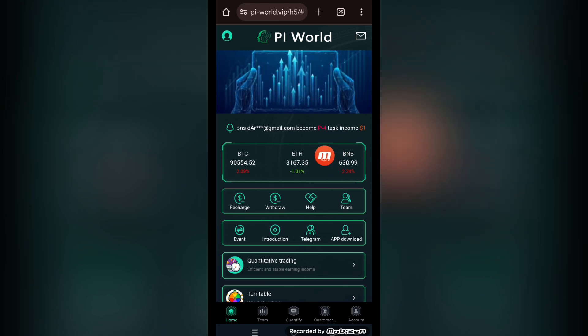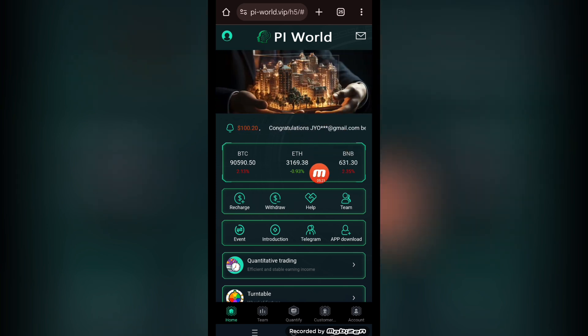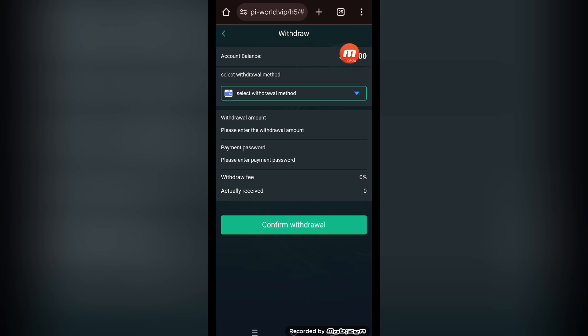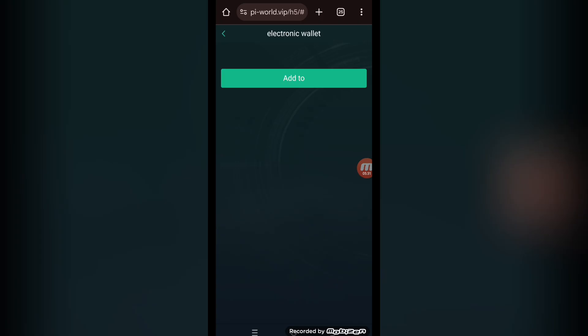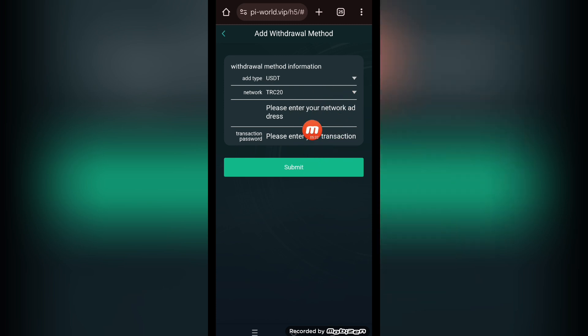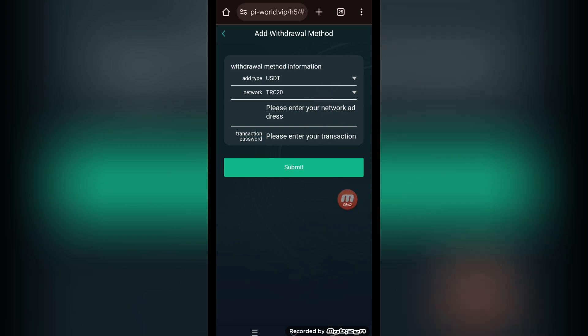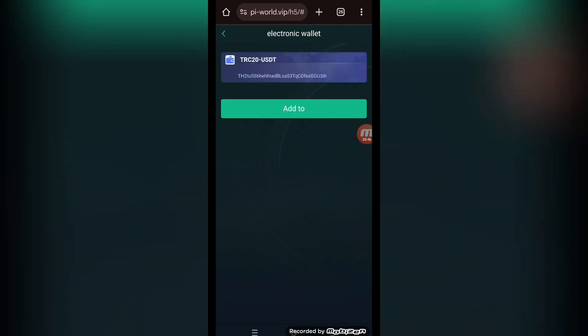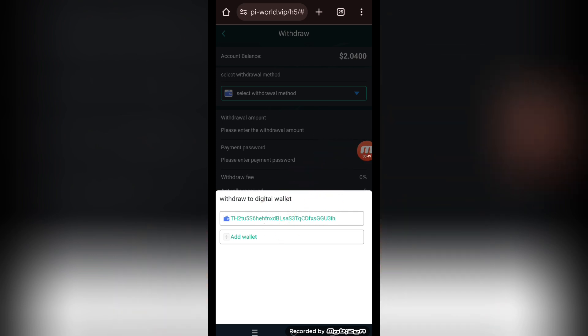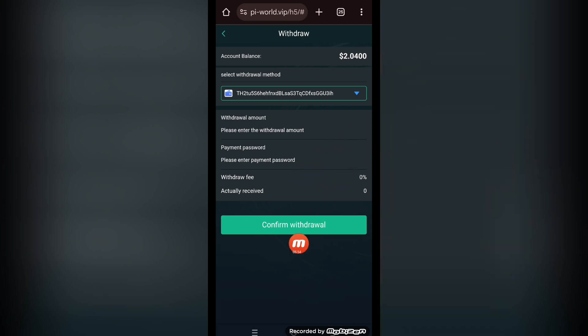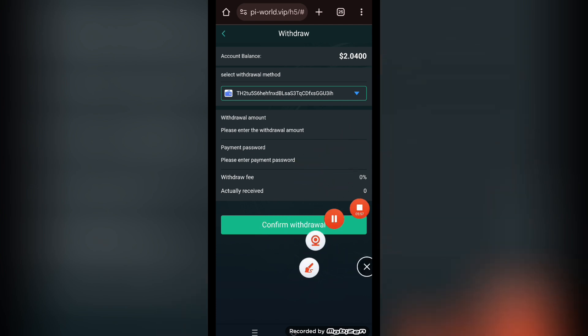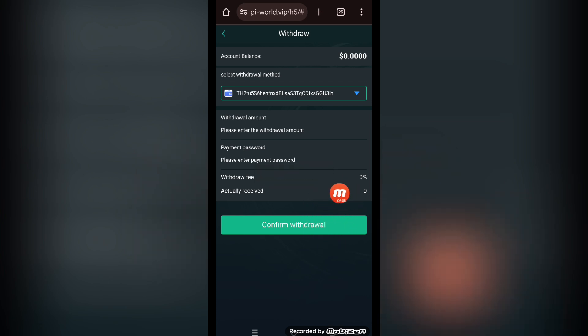Now we check how we can withdraw the amount we just earned through this daily task. Do this daily task every 24 hours. There is a withdraw button showing up. This is the account balance. Collect your withdrawal method first. Add your wallet here. Click the add button. USDT and TRC20. Please enter your network, transaction password here, and address here. The electronic wallet is now added. Select this withdrawal method, enter the amount here, payment password here, and click the confirm button.